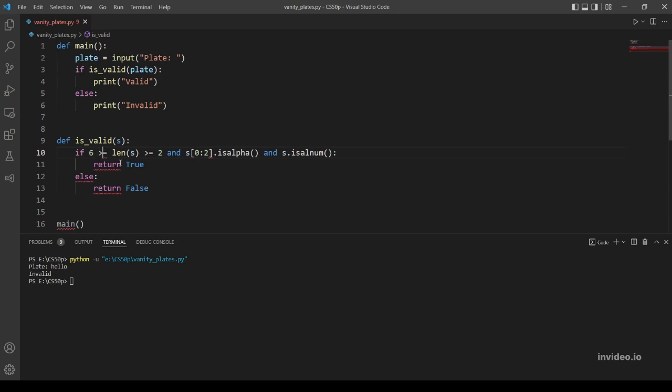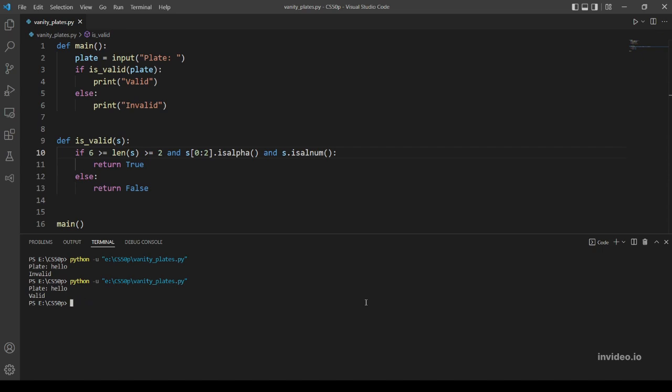I messed up here, this should be less than or equal to 6. So let's run the program again and try 'hello'. Yeah, this is valid.